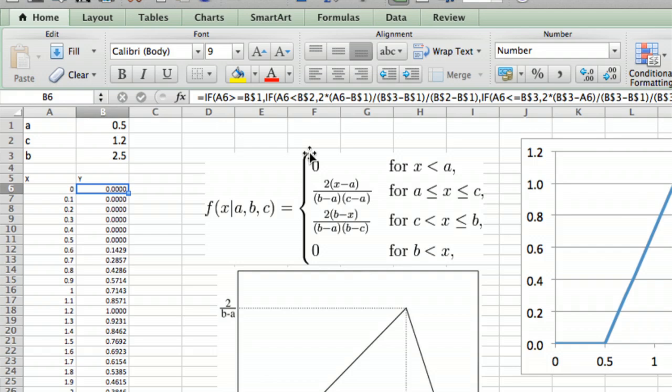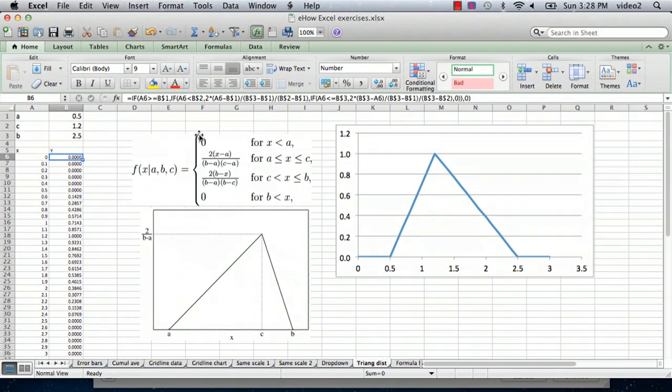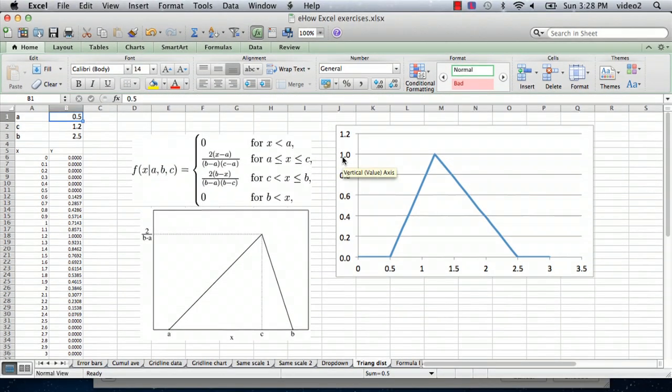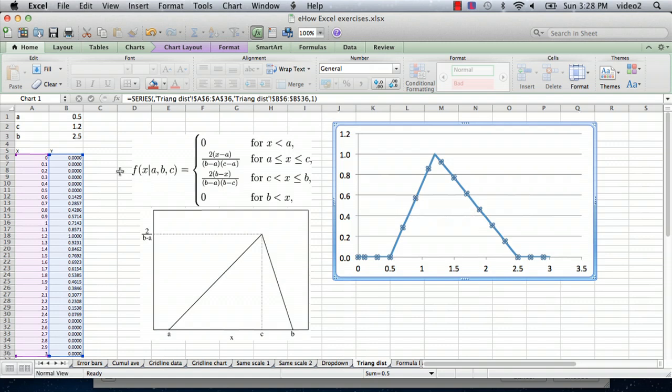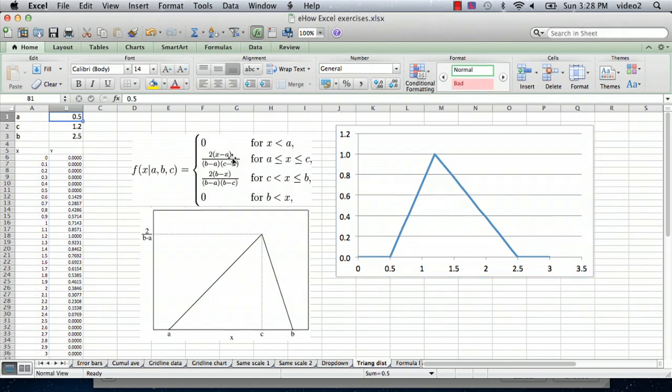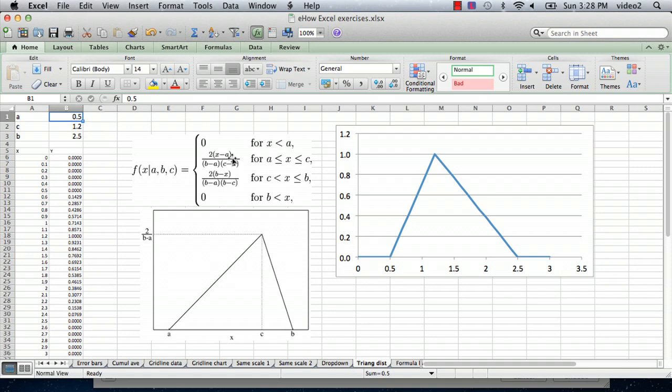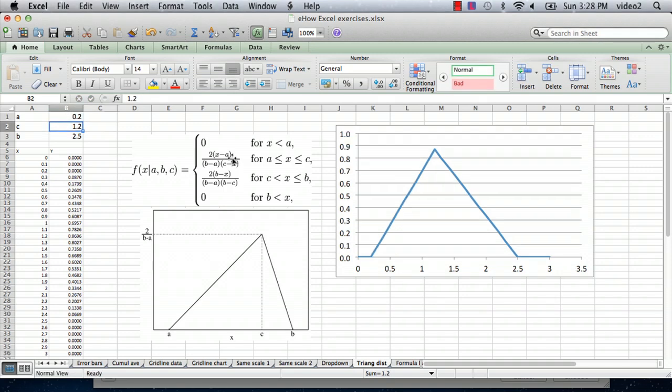We can actually go in and change these values. What I have over here is a chart, a scatter plot with lines that shows y as a function of x, and we can see that it is dynamic. So we can change the a value. We'll change the minimum from 0.5 to 0.2, and we'll see that sure enough, the minimum changed.